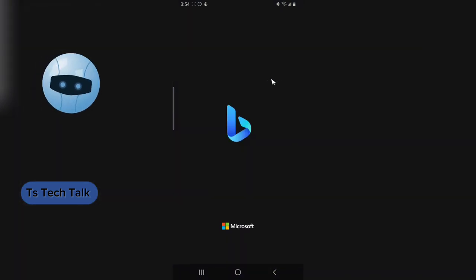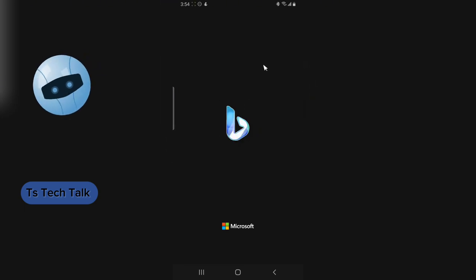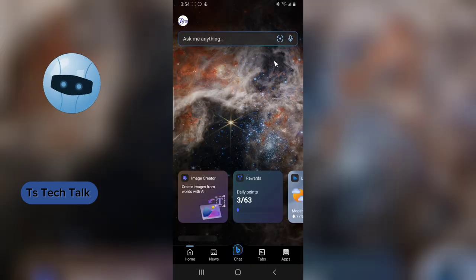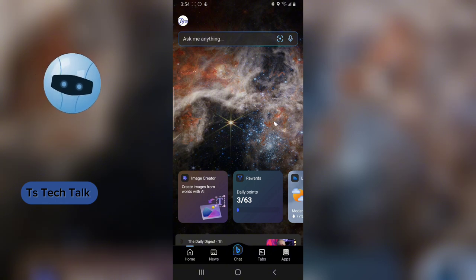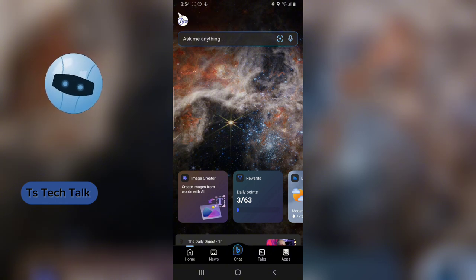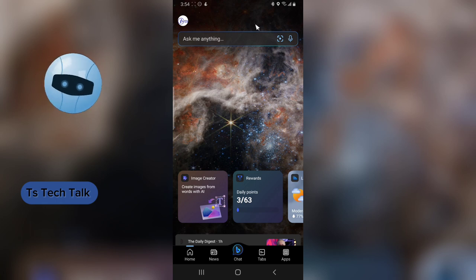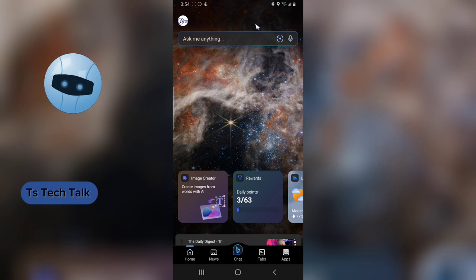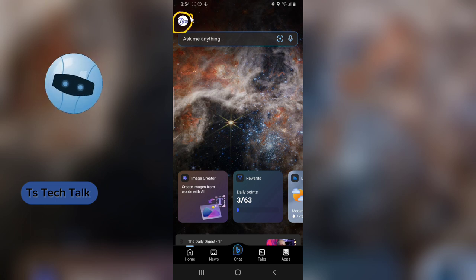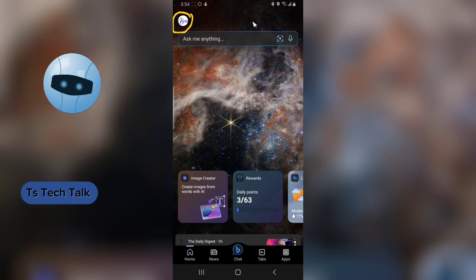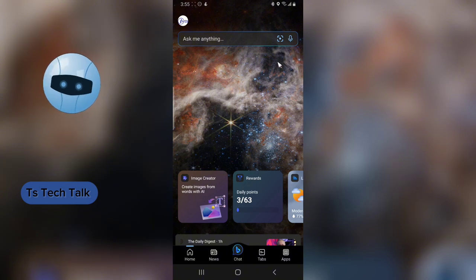Let's go ahead and open the application. When you open it for the first time, you need to log in with your account — it will need to be an Outlook or Microsoft email. I already have mine logged in. If you're using it for the first time, you need to sign up for a Microsoft account first.